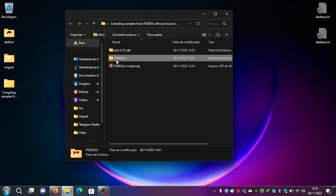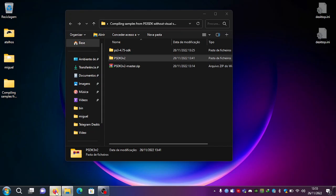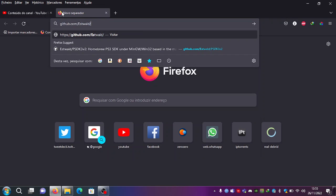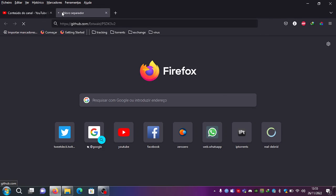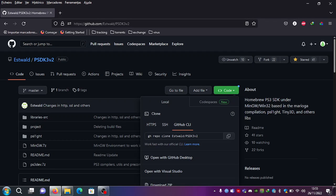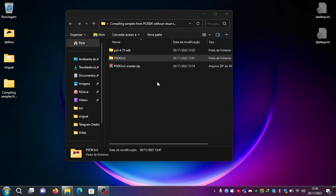Another thing you need is PSDK3V2 from Estwald. You can just go to the GitHub page, and you can see that you can download the zip from there. Click the green 'Code' button and it will have an option to download the zip. If you download it, it will go to your transfers and show as PSDK3V2-master.zip.